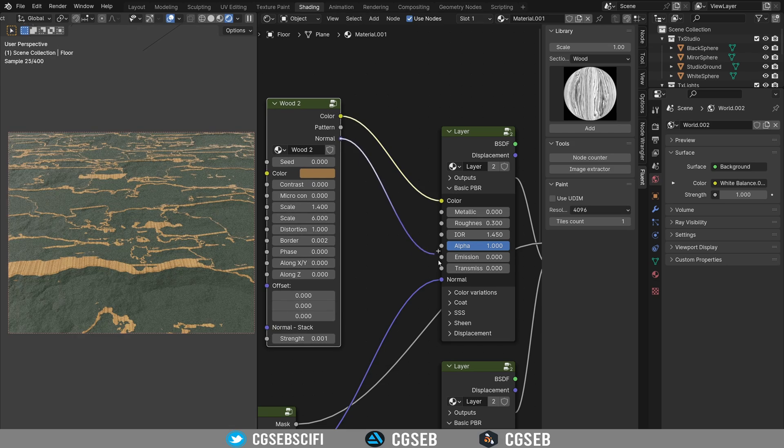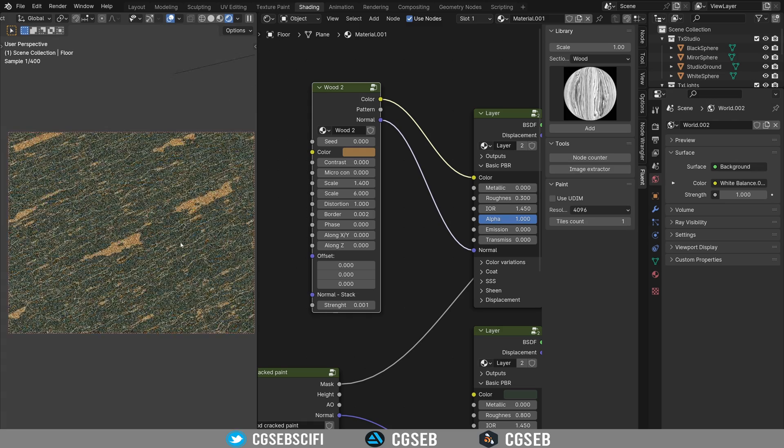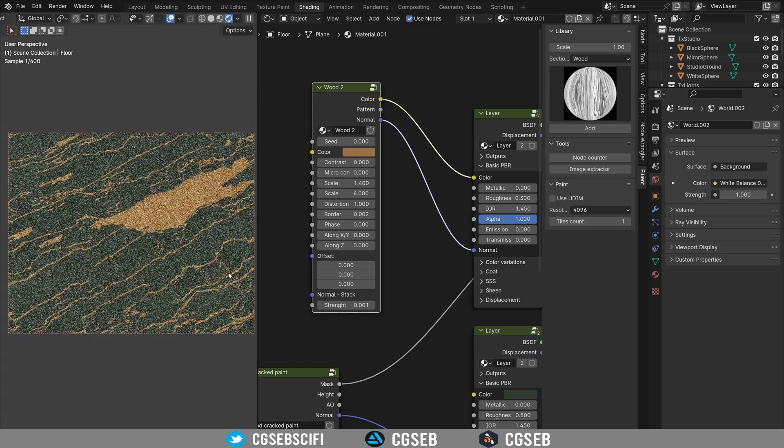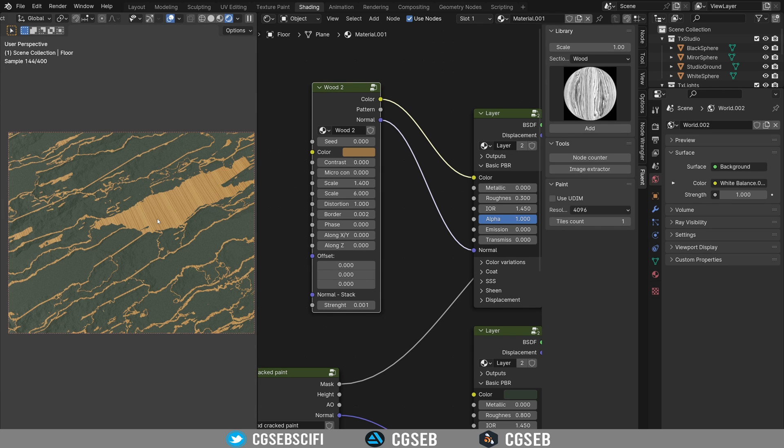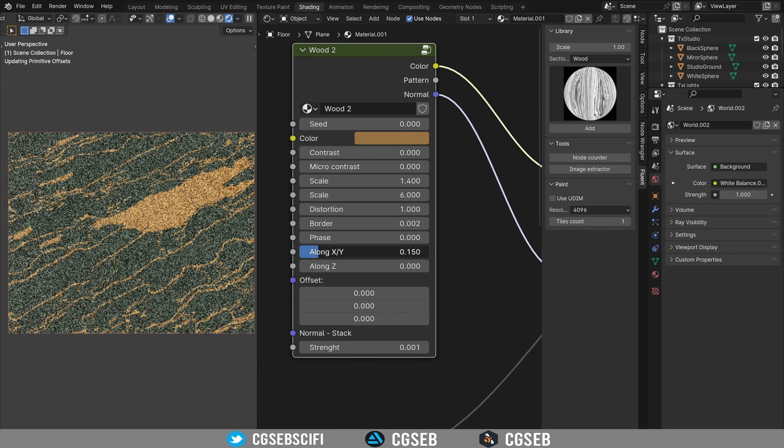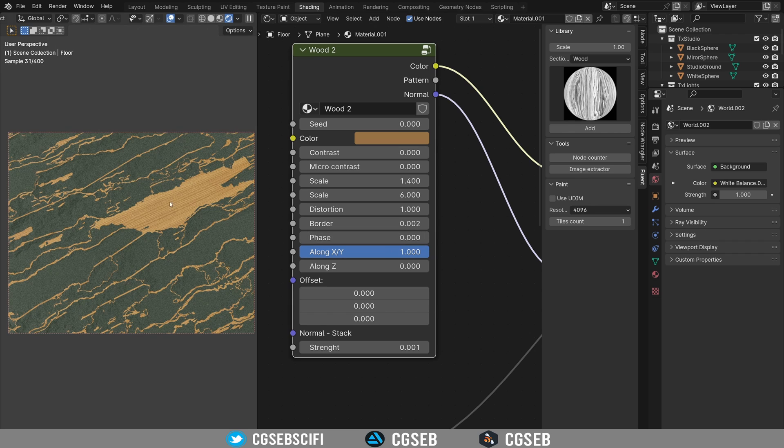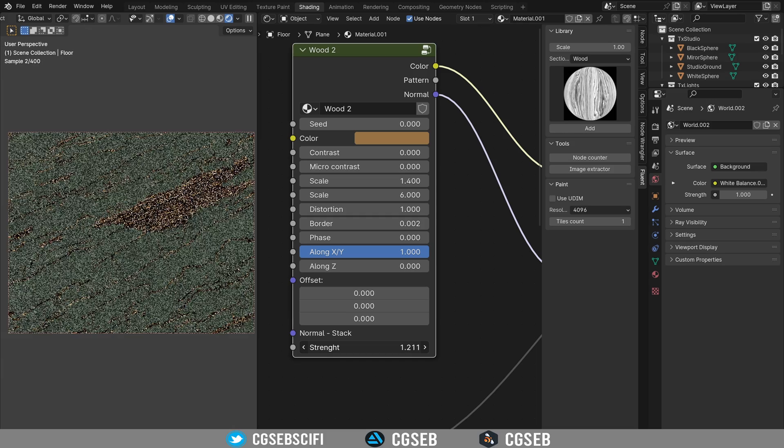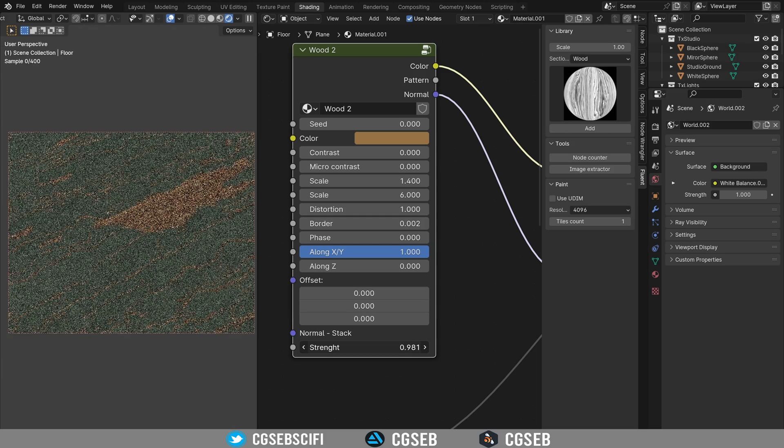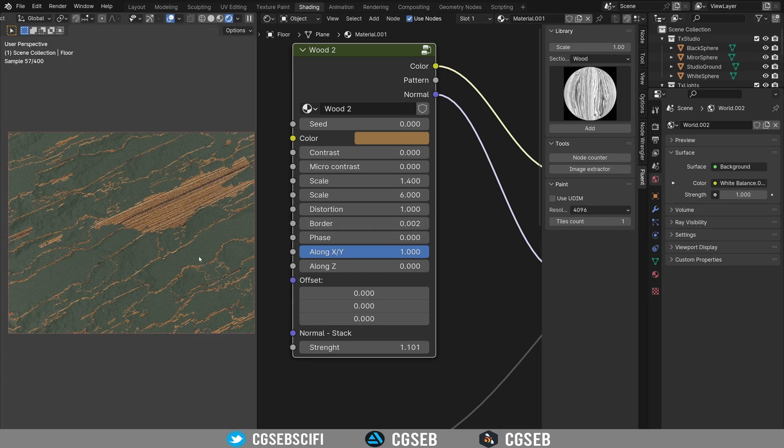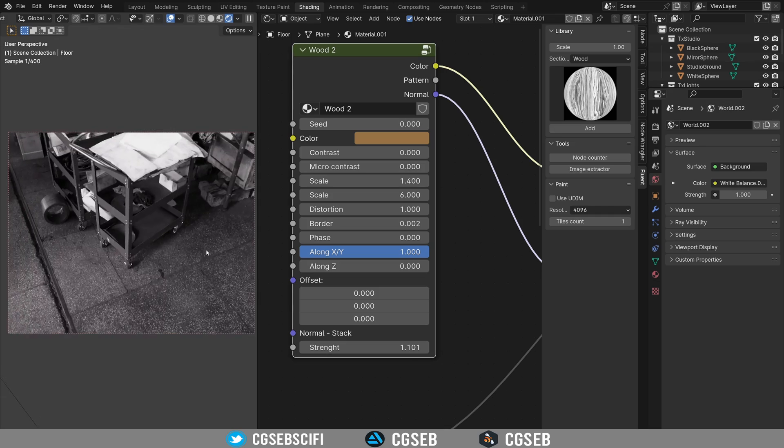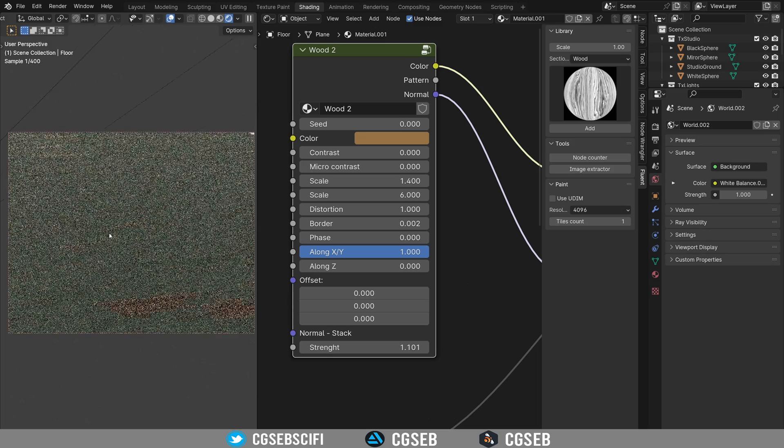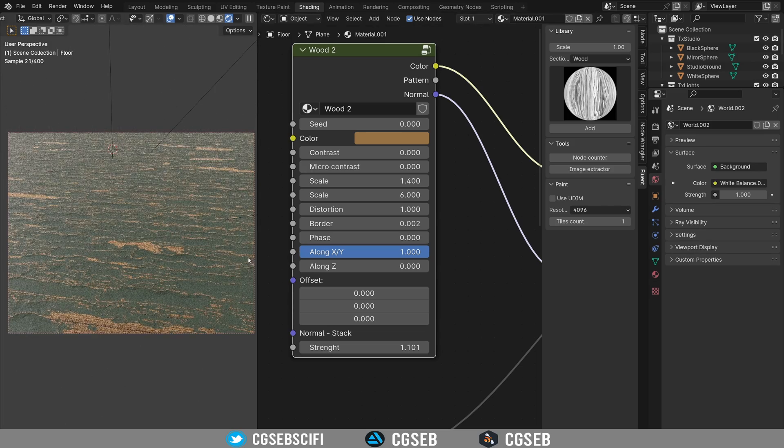So you can use basically a wood node. Plug the color, plug the normal here. And one thing to be aware of is the orientation of the wood. We see that the cracks are actually in this direction. So we might need to actually change the rotation so it matches here. So that's something to keep in mind. And you can change a little bit the threads of the wood behind the paint. And we start having some really interesting wood material here.